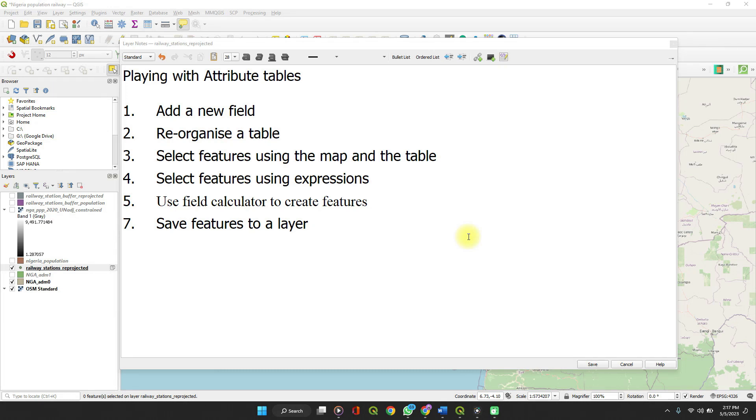Welcome to Spatial Data Hub. In this video, I'm going to show you how you can work with attribute tables in QGIS.